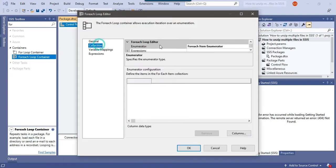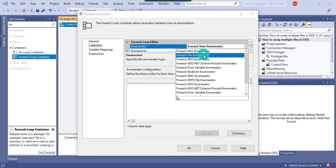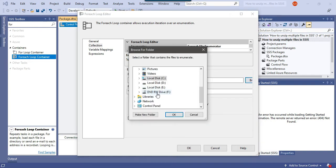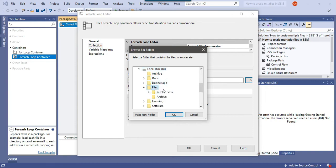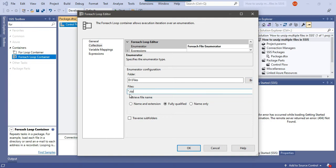In the collection we need to select the for each file enumerator. In the folder option you need to browse the location where the files are situated. My files are situated in the D files folder. In the files type you can put star dot zip so that it will loop through only zip files.